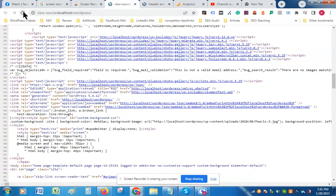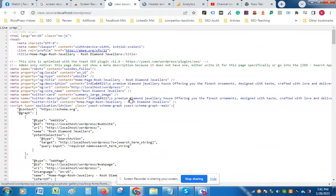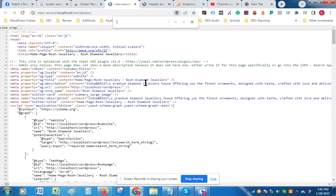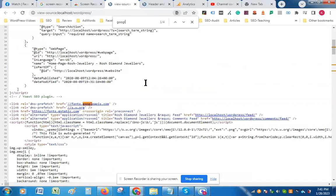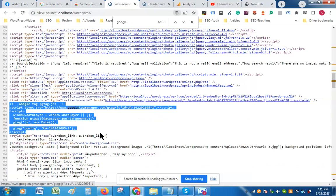Now go to the code, press Ctrl+F, and you can see the code is installed in the head section.